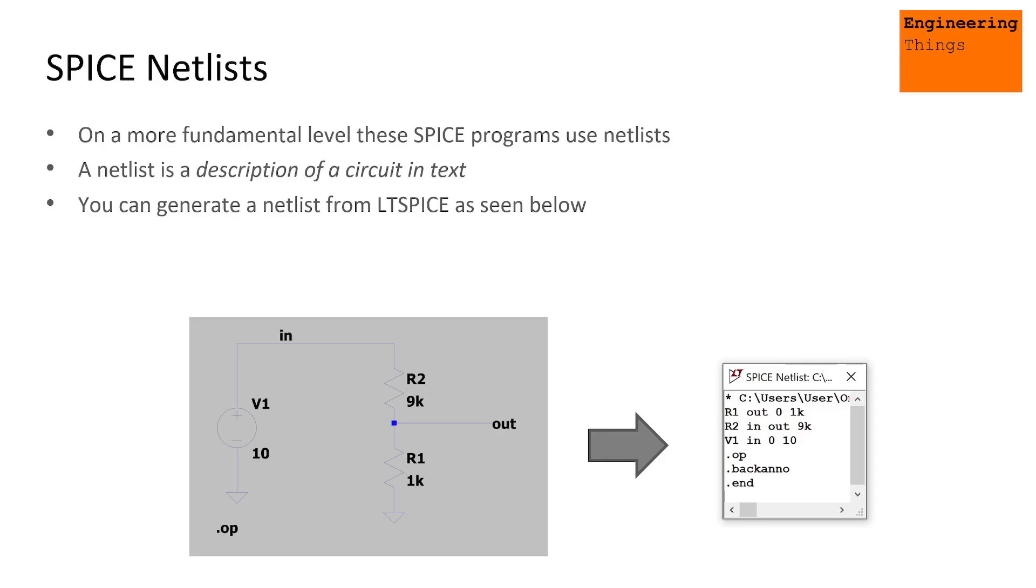And finally I just want to note what a netlist is. Behind this GUI, behind the graphics interface, there's actually something going on in the background. The GUI itself is allowing you to create a circuit, and that circuit is actually represented as a netlist, which is basically a bunch of text, and then that is what the Spice simulator executes upon. We'll dip into that a little bit as we go on.